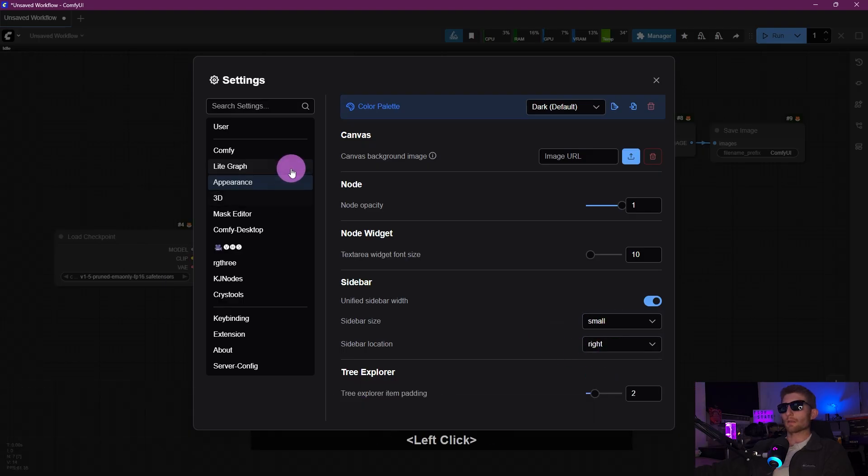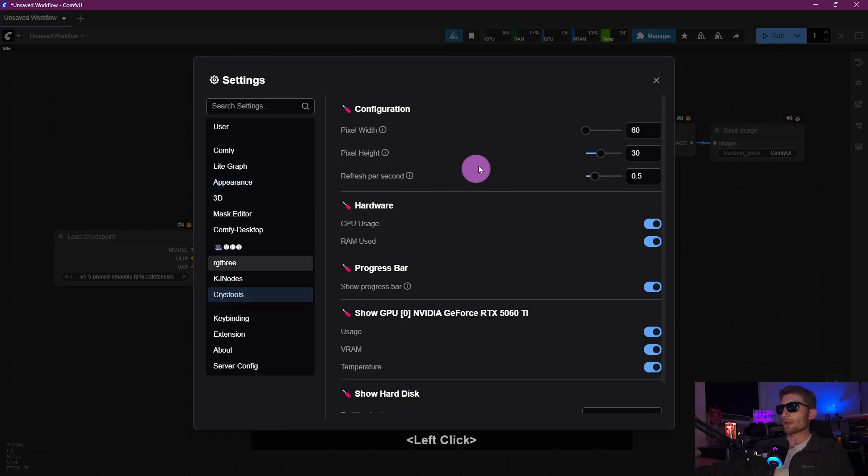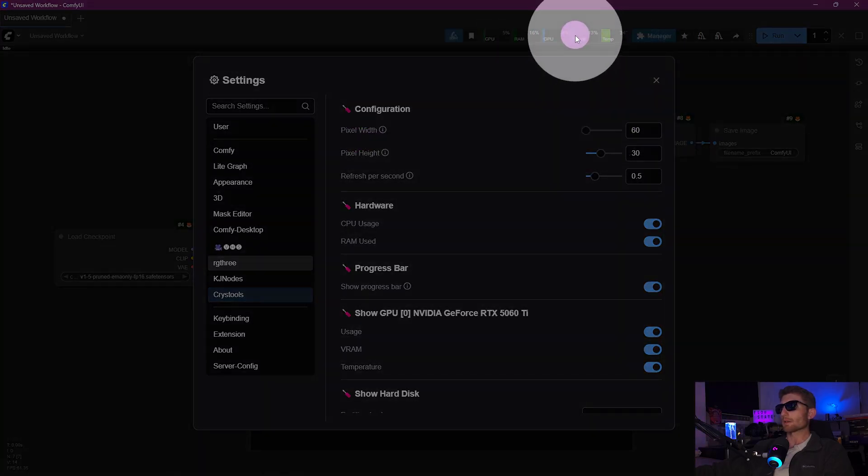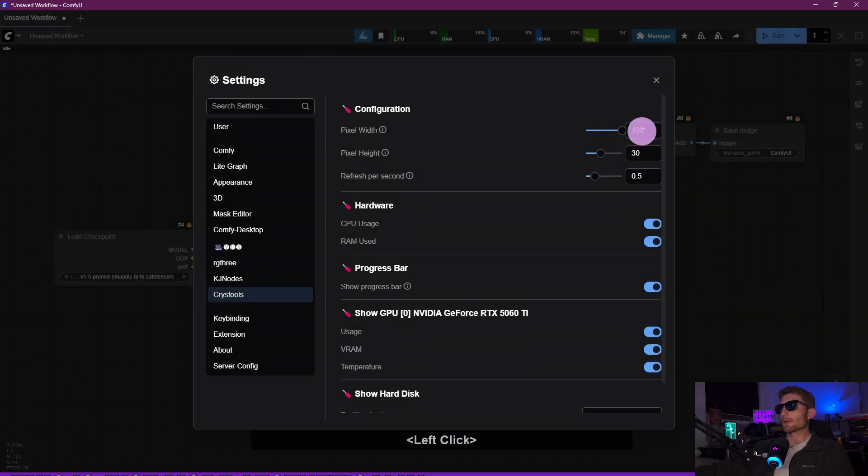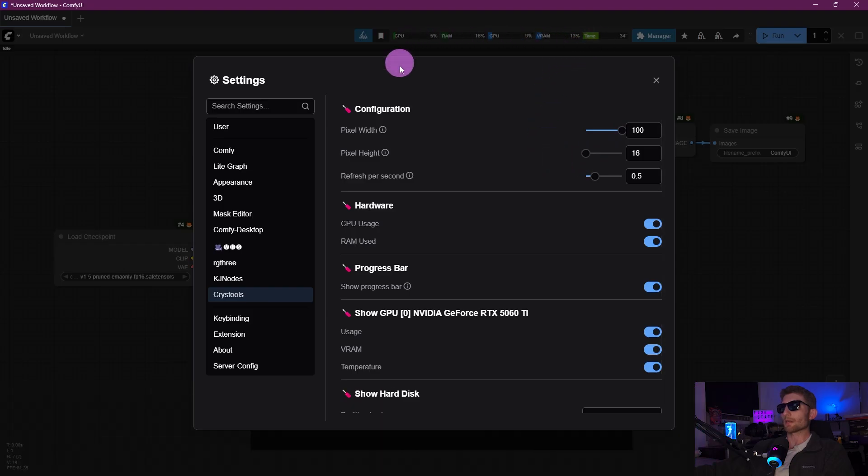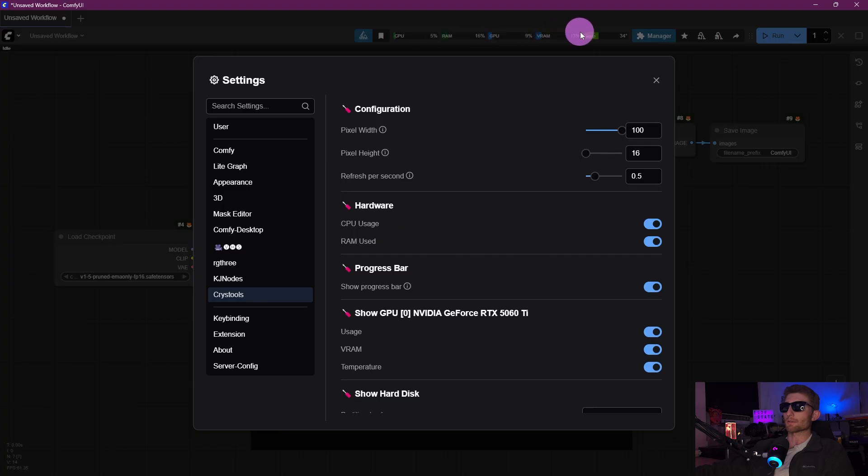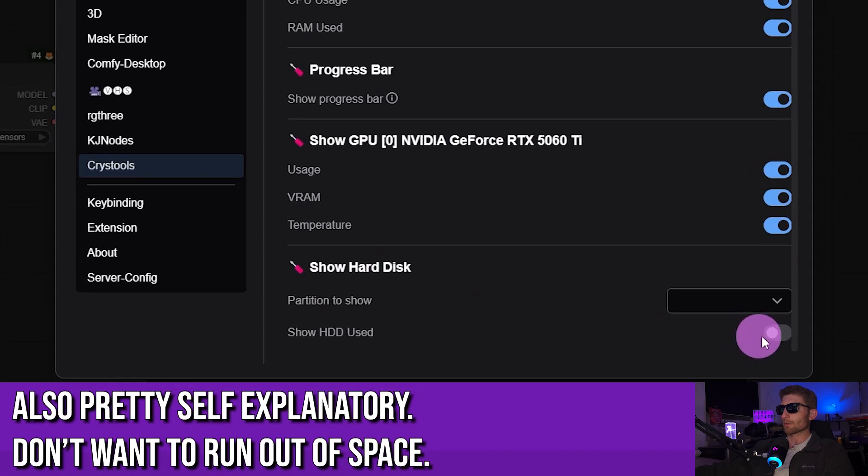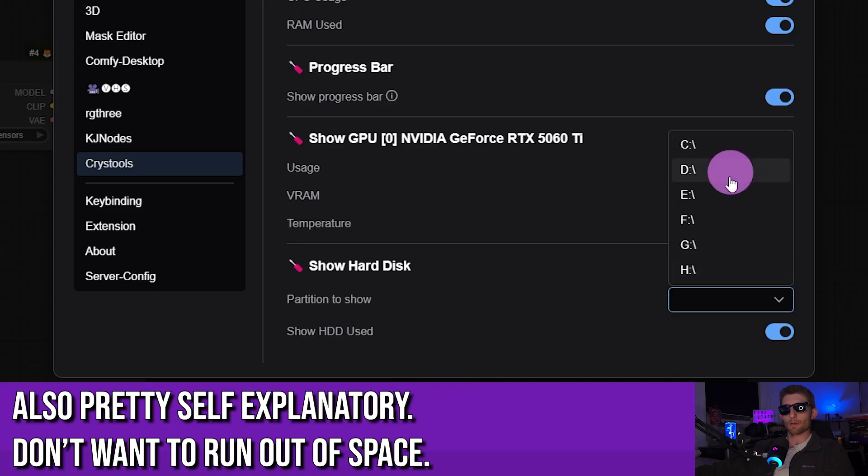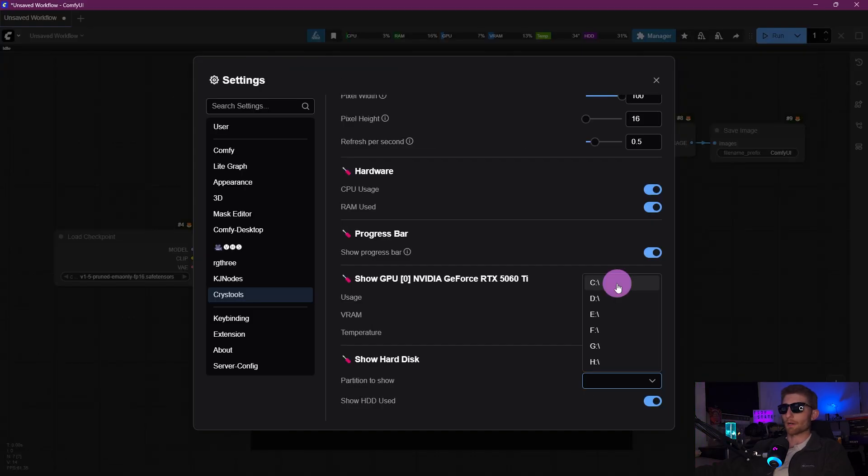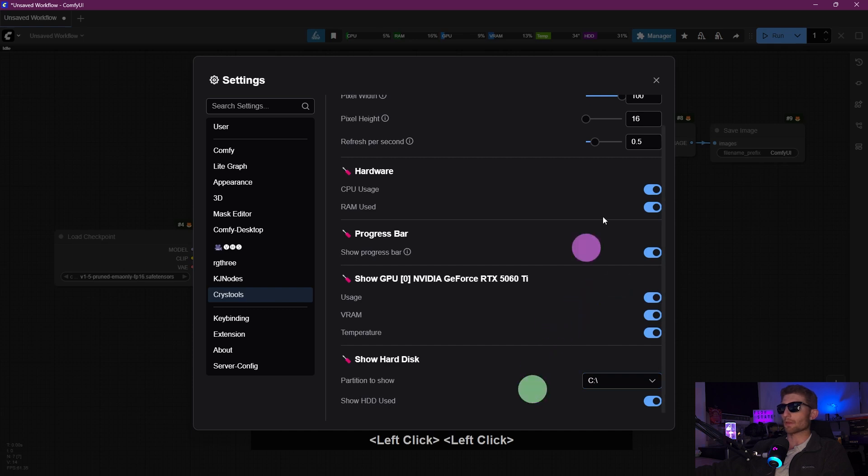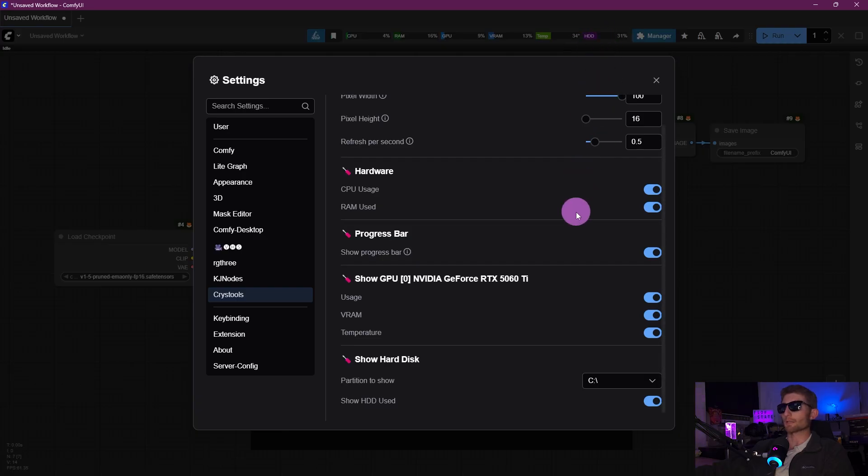Alright, and then the last one we need to worry about for now is Crystals. Let's go on down to the bottom at Crystals here, and what I'm going to do is I'm going to change this pixel width all the way up. And if you watch these meters here at the top whenever I slide this over, see they get wider? And then I'm going to take the pixel height and go all the way down, and you see they shrunk down nice and small. Refresh rate just means that these meters are going to update every half a second. I'm going to leave that as is. And then we're going to scroll down to the bottom here where it says Show Hard Disk, we're going to go ahead and turn that on and then select whichever hard disk you're going to use. I'm going to use the C drive. That's where I'm going to be saving all of my models and custom nodes, so I want to monitor the amount of storage that I'm taking up on that drive. So we'll go ahead and turn that on there. You can see now we have this meter at the top here that shows how much storage is being used up on that disk.